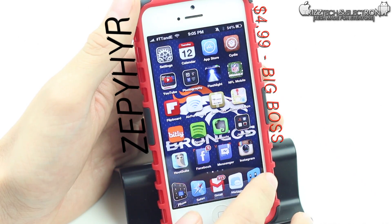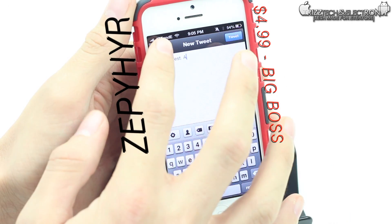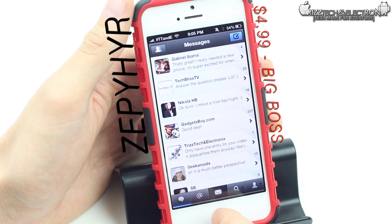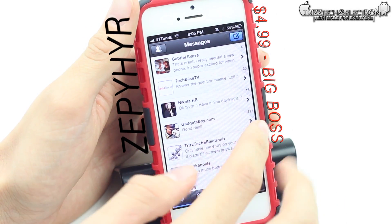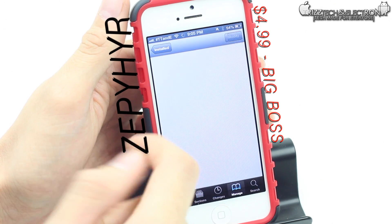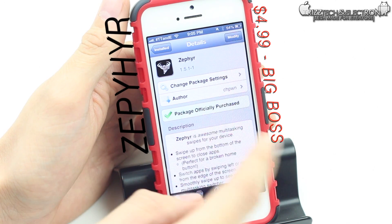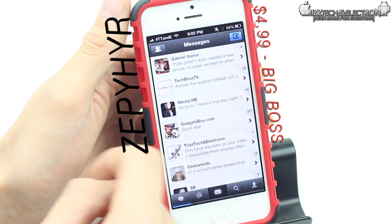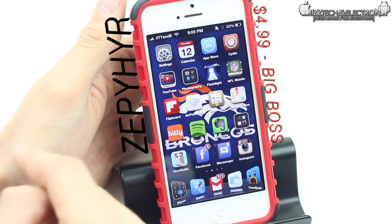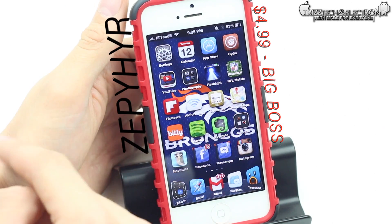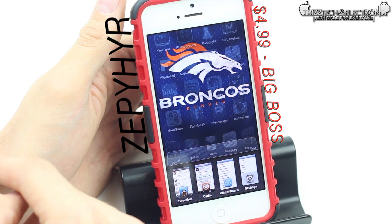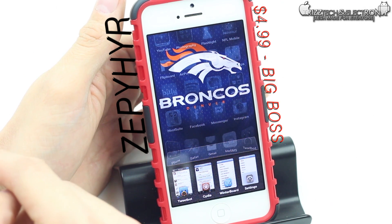Going back to the home screen and into Tweetbot — let's say we want to go back to Cydia but we're still in the app. Normally you'd double tap the home button to pull up the app switcher. Well with Zephyr you just scroll to the right — now I'm back inside of Cydia, that simple. Scroll back left and you're in Tweetbot again. To close Tweetbot, tap the bottom and scroll up — boom, out of there. You can also bring up the switcher by scrolling up from the bottom of the home screen. A lot of people tend to break their home buttons and this really solves that problem.